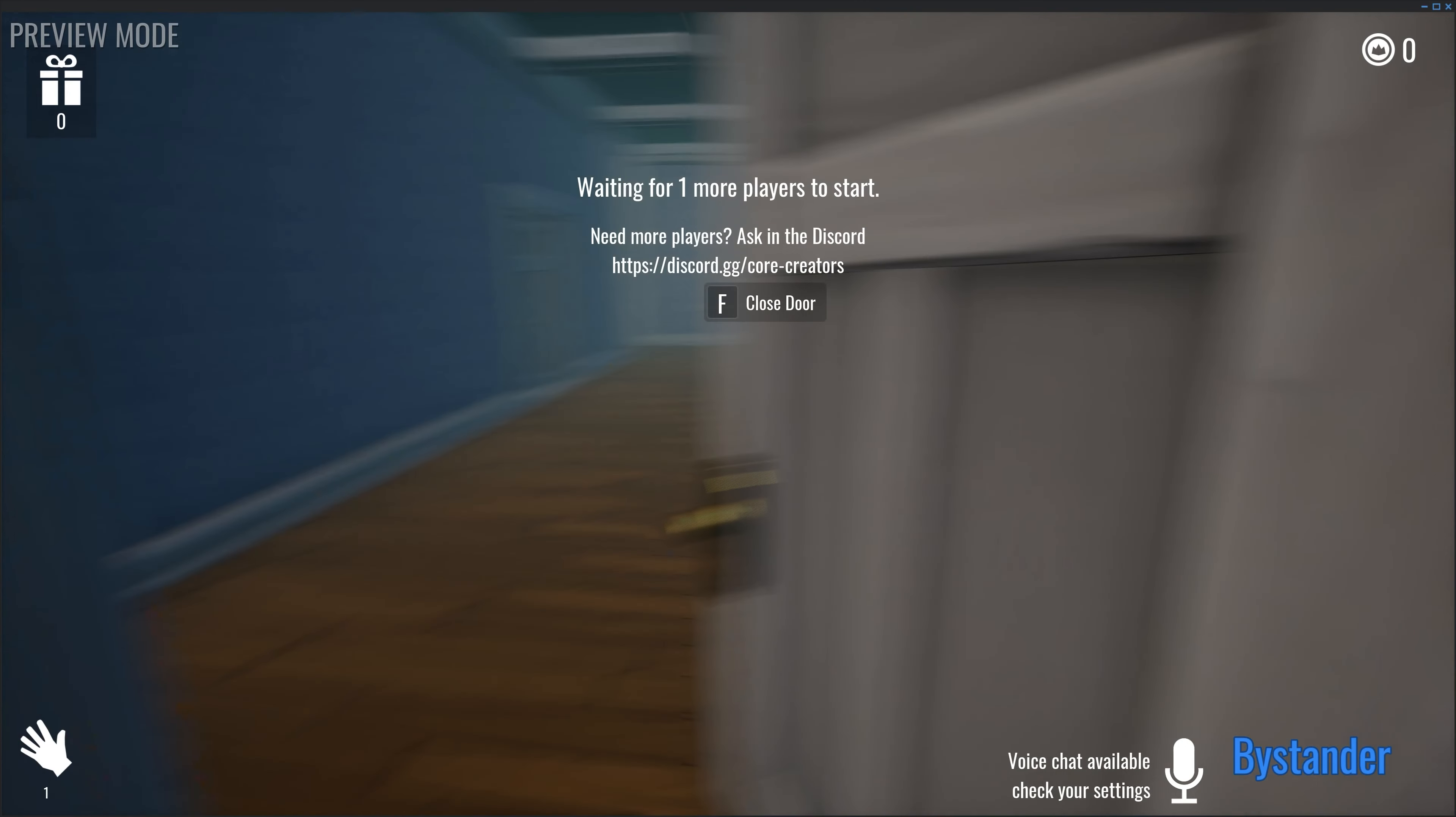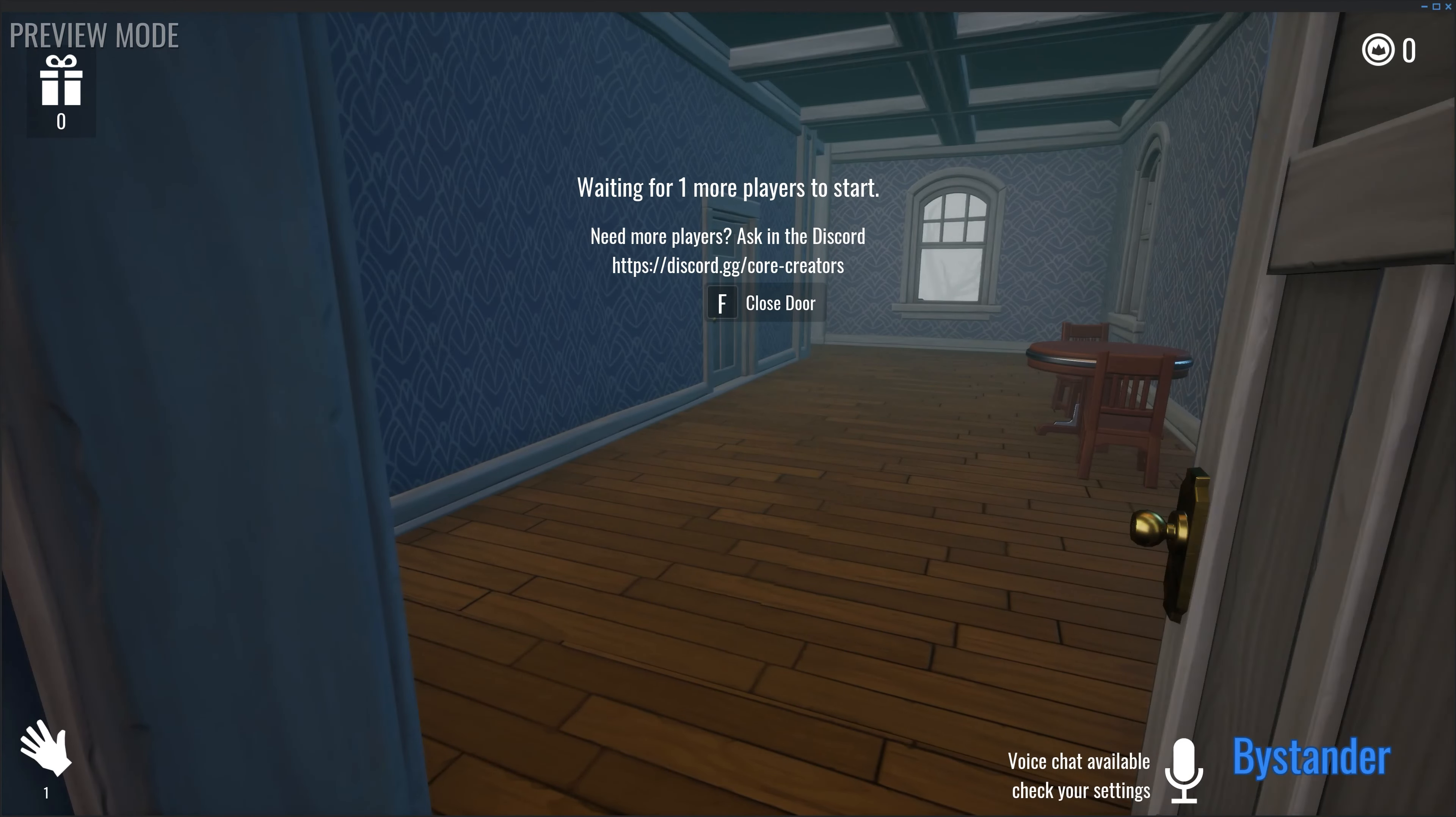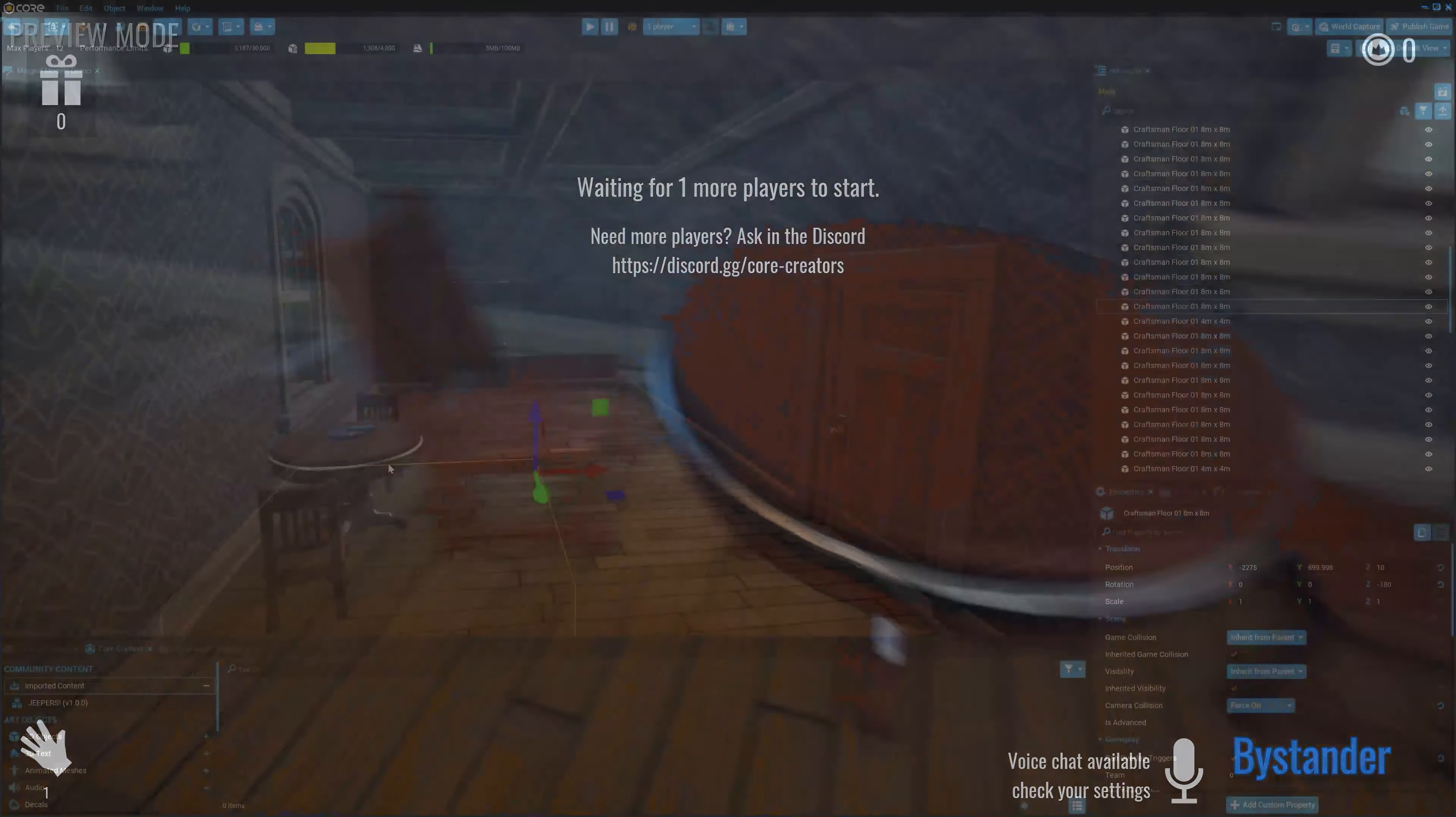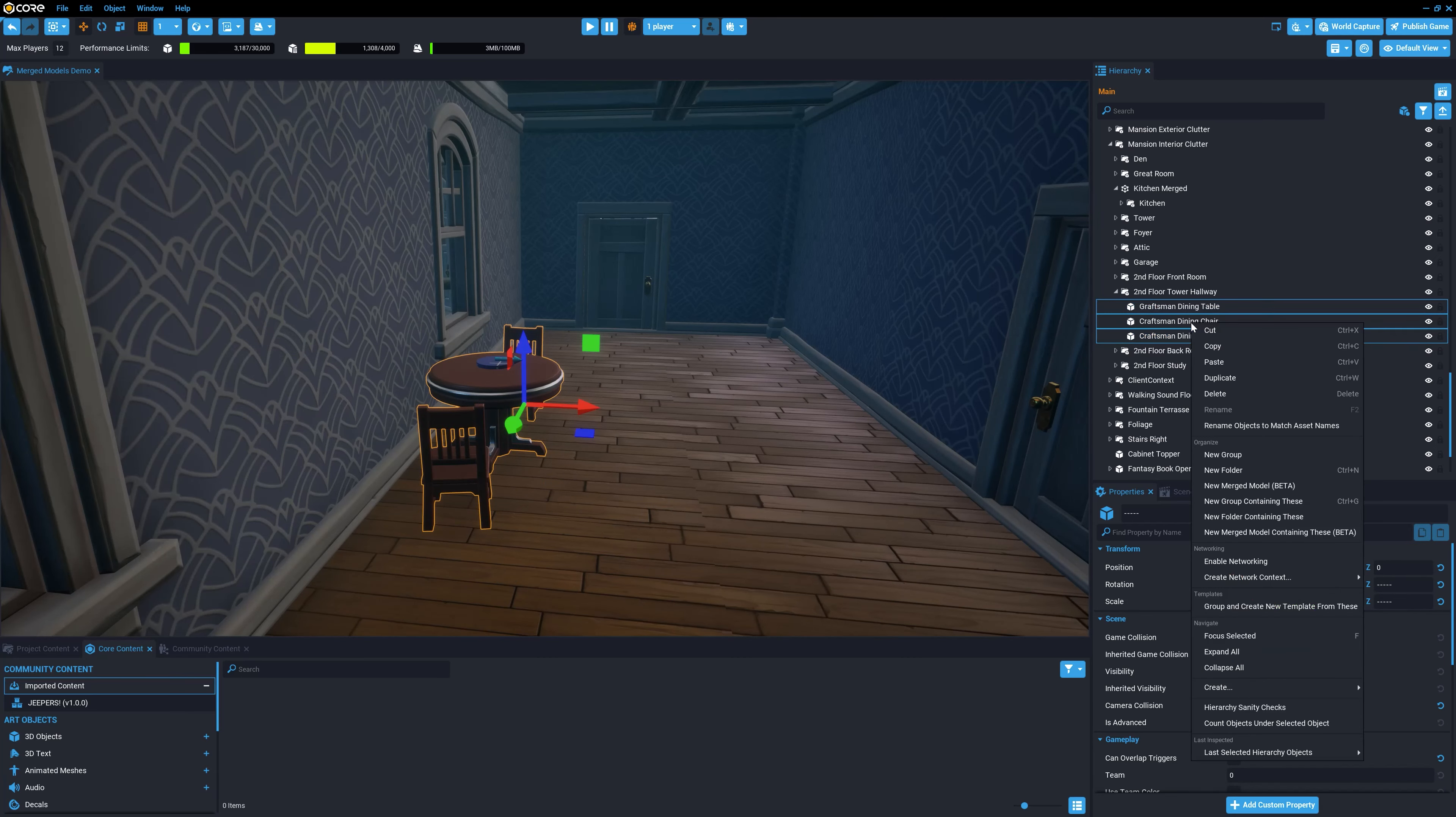When the player changes the position and direction of their camera, Core calculates which objects are inside of the view frustum and only draws those objects. This is a completely automated process and part of every Core game. By merging multiple objects into a single merged model, we're reducing the possibilities for the occlusion system to prevent some of those objects from rendering.